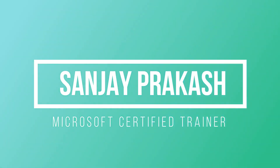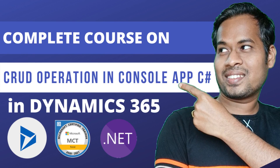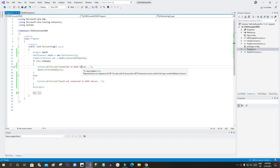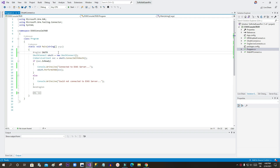Hello everyone, welcome to another tutorial. In this tutorial we will discuss how to connect Dynamics 365 using console applications. We have many scenarios that require a connection from a console application to a Dynamics 365 server. We will see start-to-end every CRUD operation — create, retrieve, update, delete — and retrieve multiple. Using OAuth authorization, we will connect to Dynamics 365.